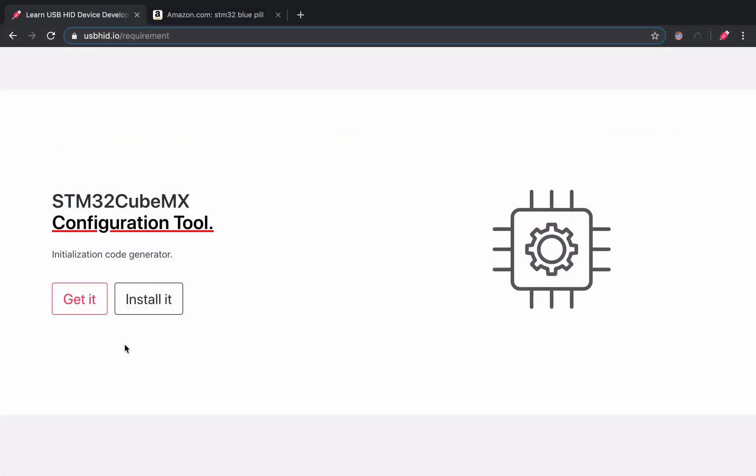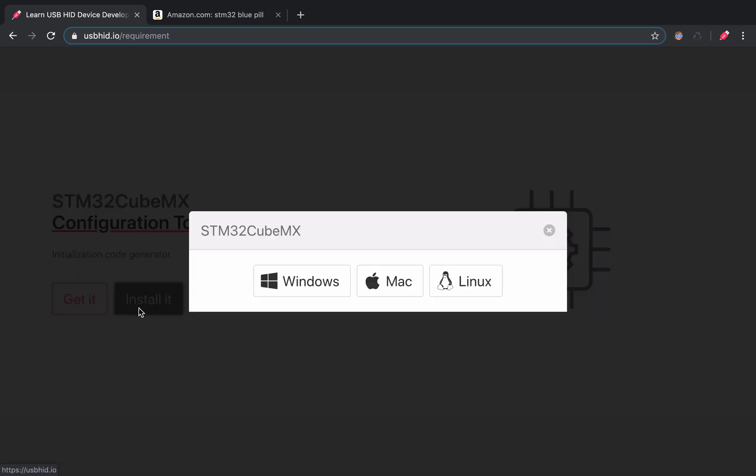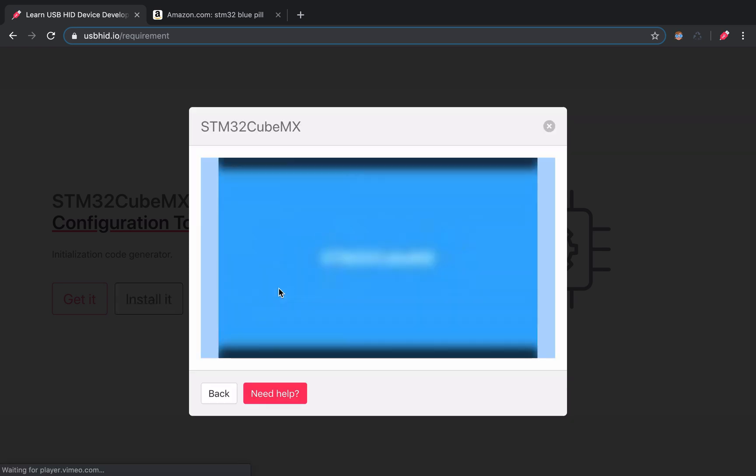The first one is STM32CubeMX. It is a code generator used to ease the development process. Here, follow the installation instructions depending on the operating system you are using.